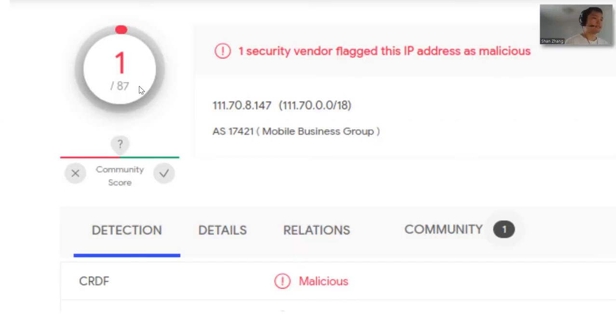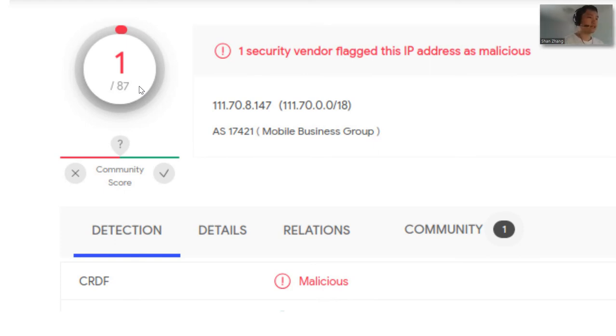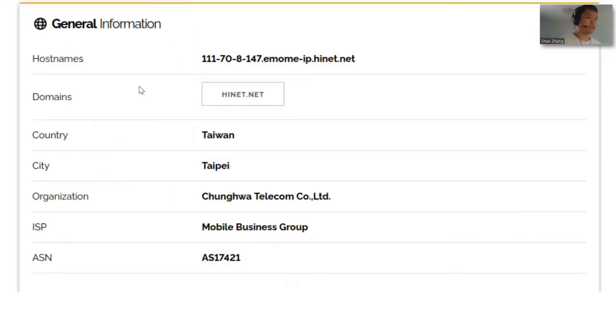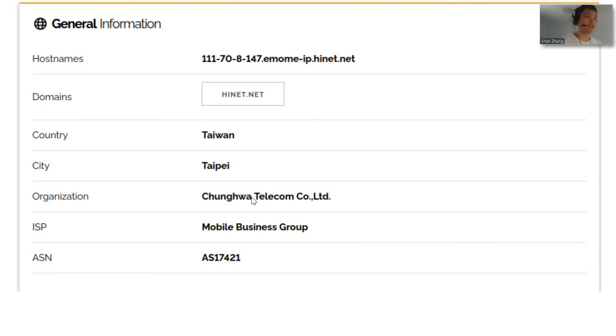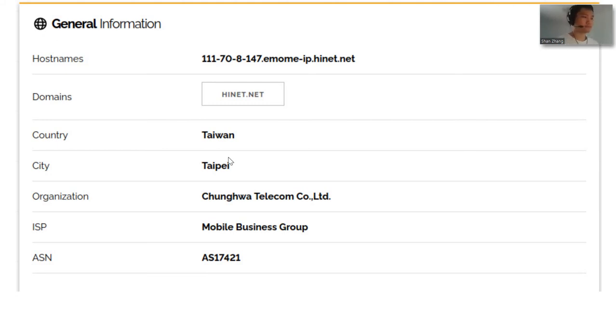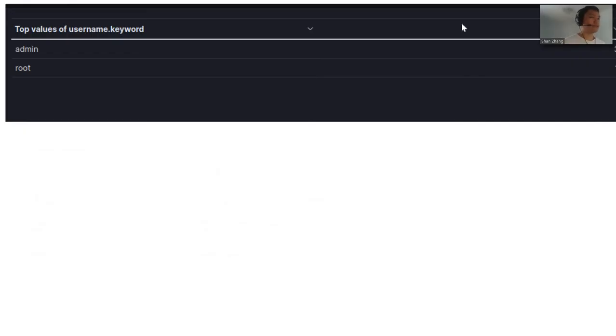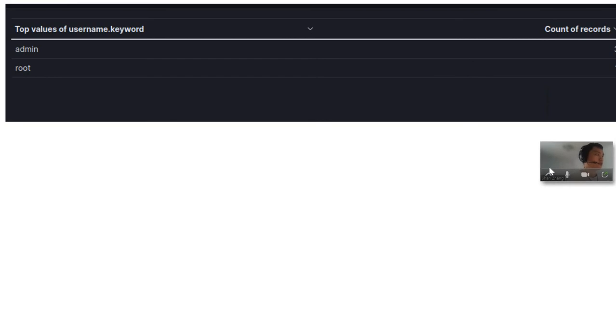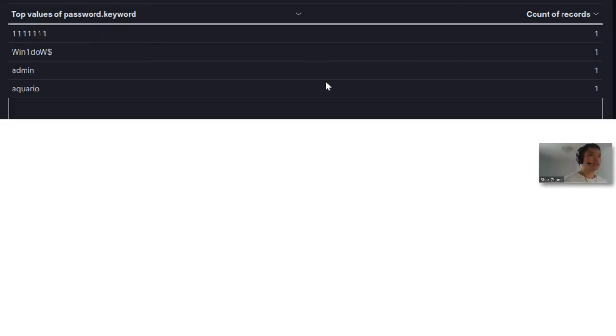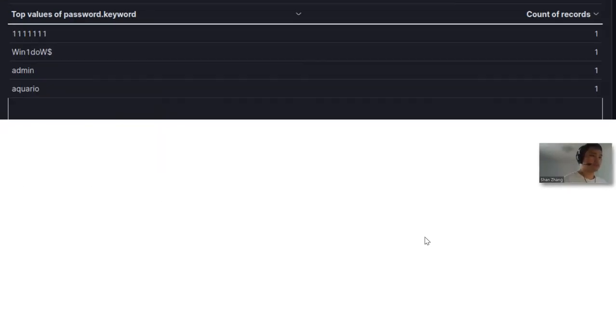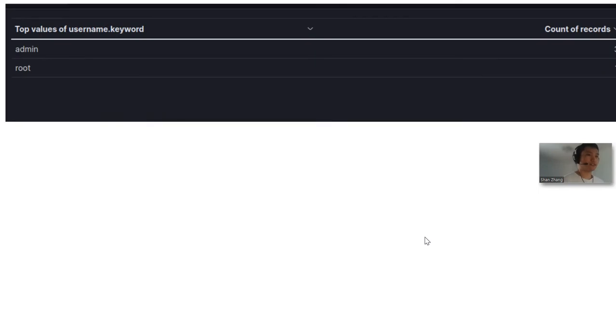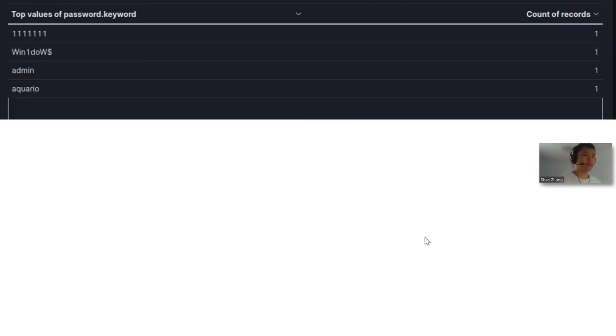The last IP address I did research on was 111.70.8.147. It was also flagged as malicious. He also used a web hosting company, and this web hosting company was located in Taipei, Taiwan. These are the usernames that he used to log in, and these are the passwords.